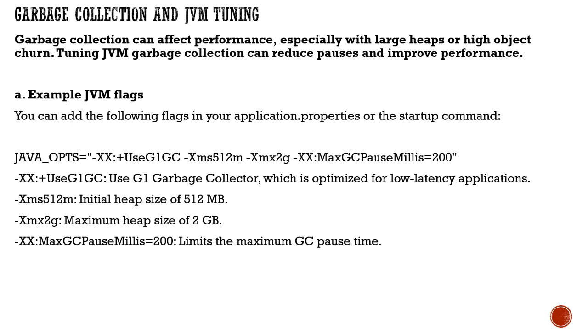Tuning garbage collection can reduce overhead and improve performance. You can add JVM flags in your application.properties or when starting your application. For example, java -XX with the garbage collector type.